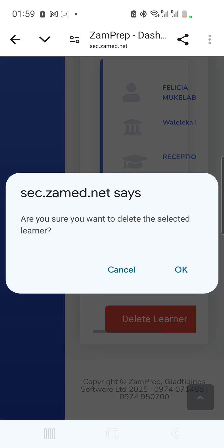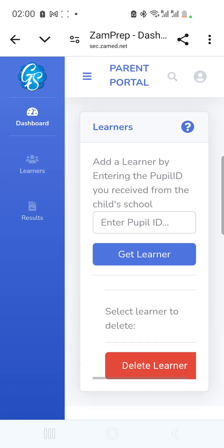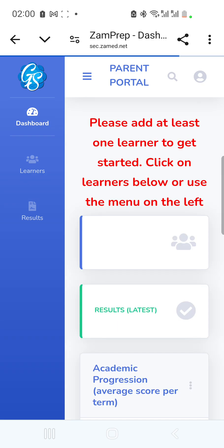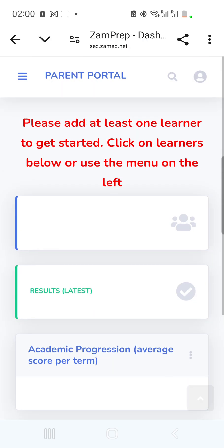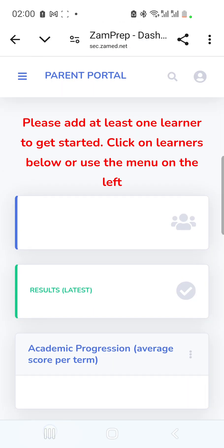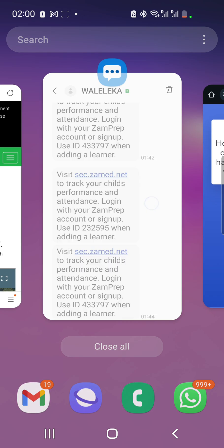I'll select the other one and delete it as well. If I go back to the Dashboard, I get a message saying 'Please add at least one learner to get started — click on Learners below or use the menu on the left.' So now I have no learners and no results.